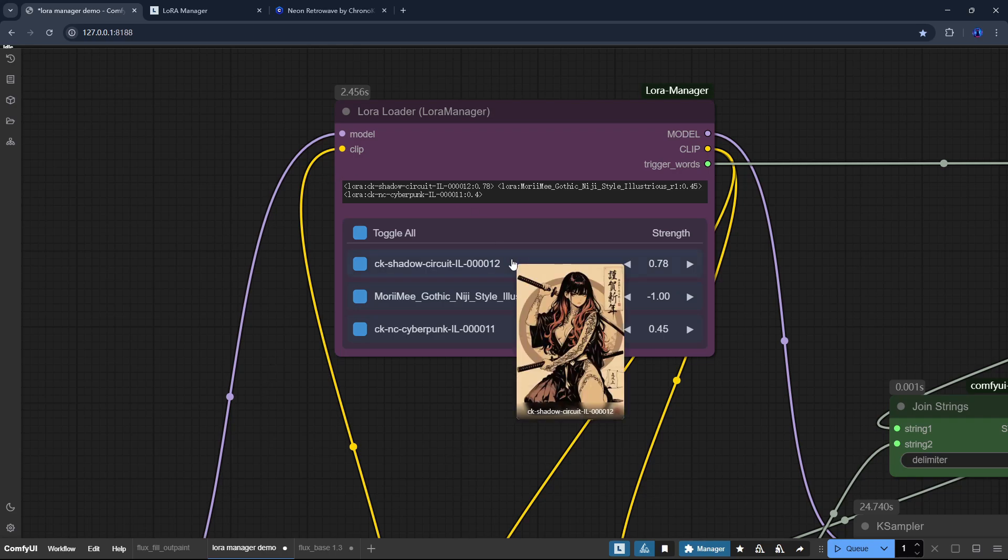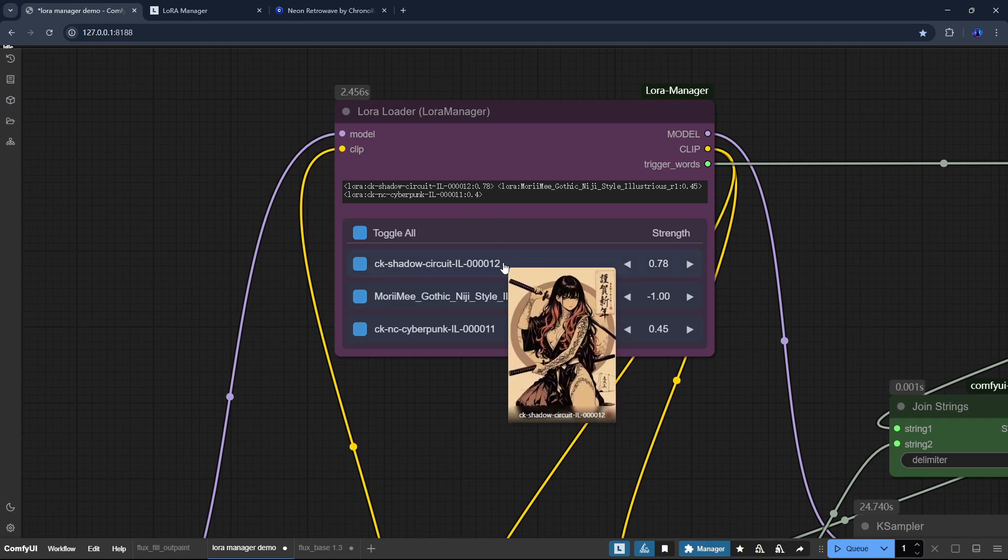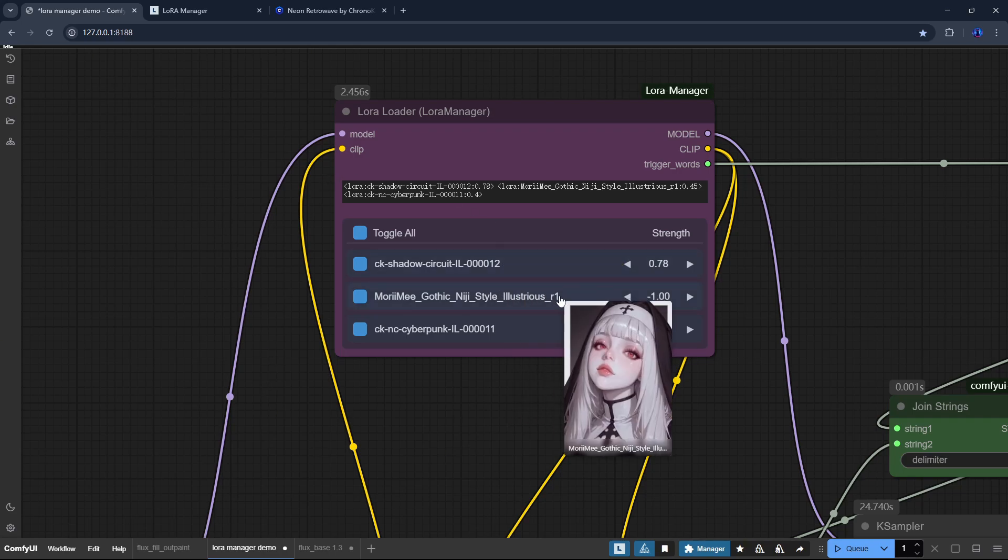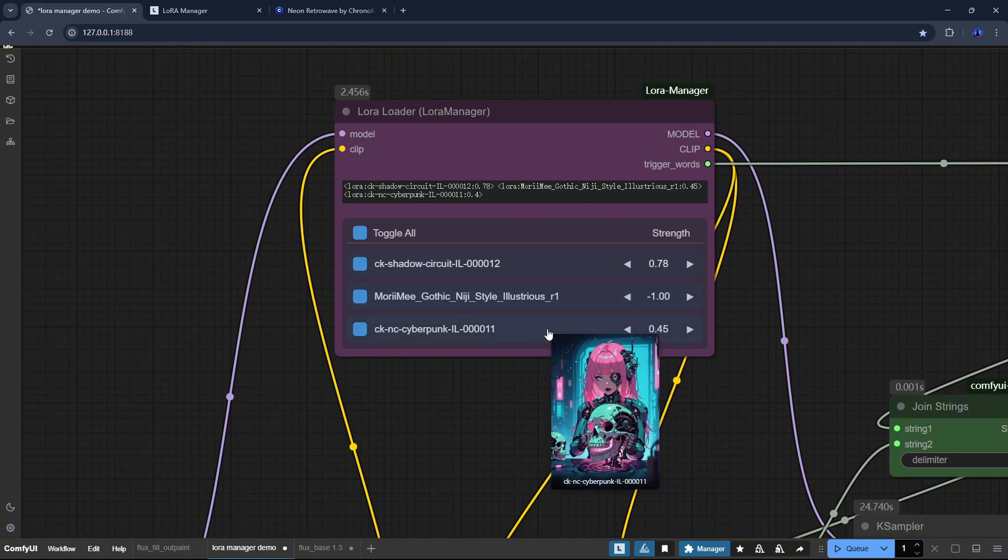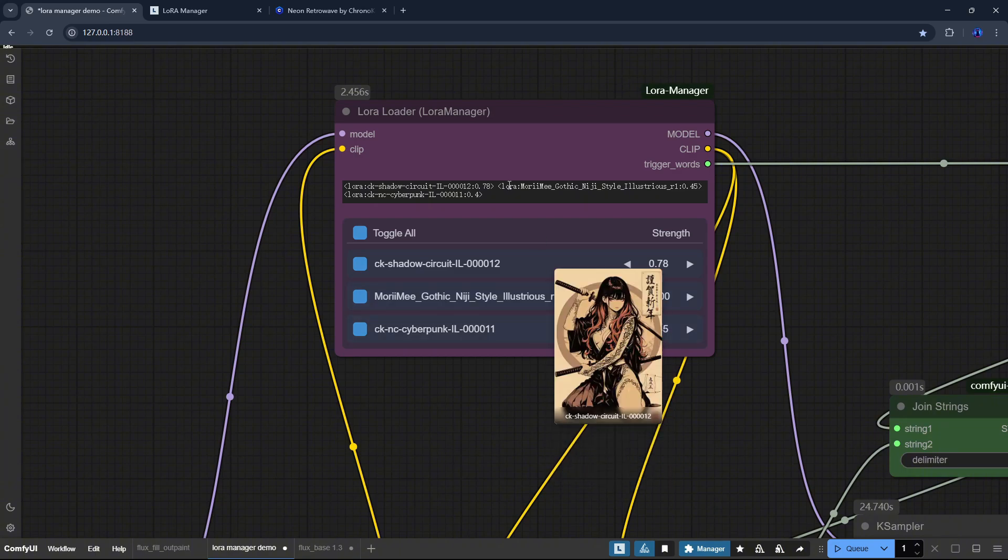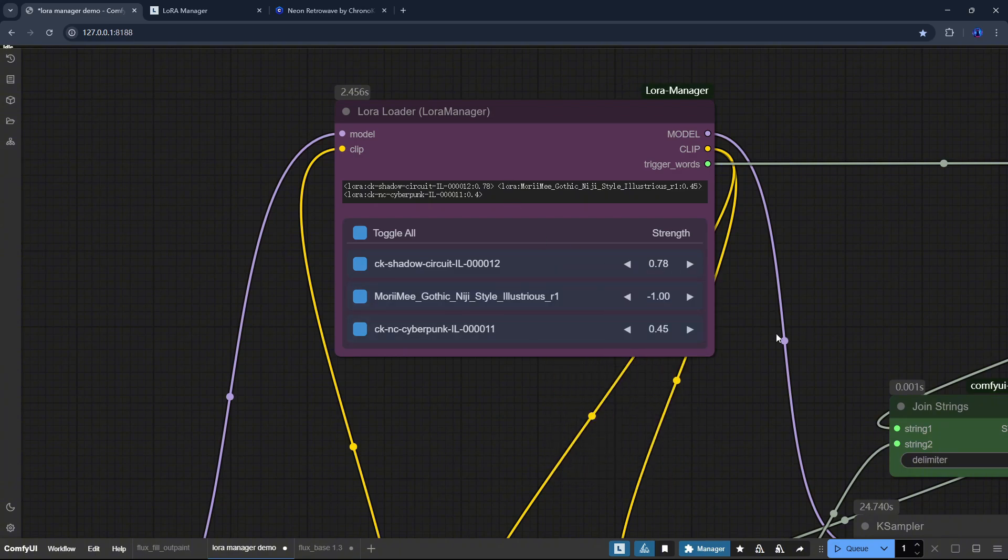One of the best new features is the image tooltips, which allow you to preview each LoRa directly in the node. No more trying to remember file names.